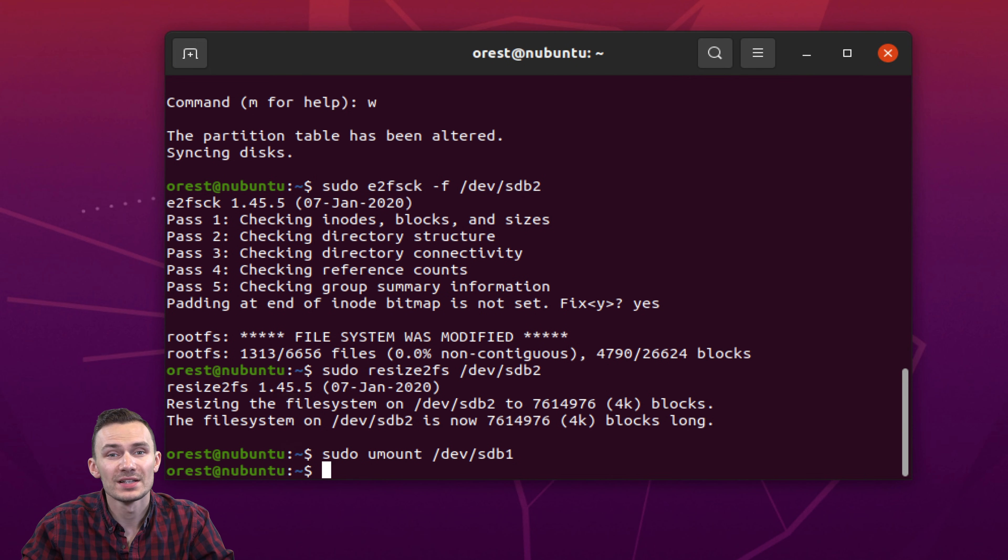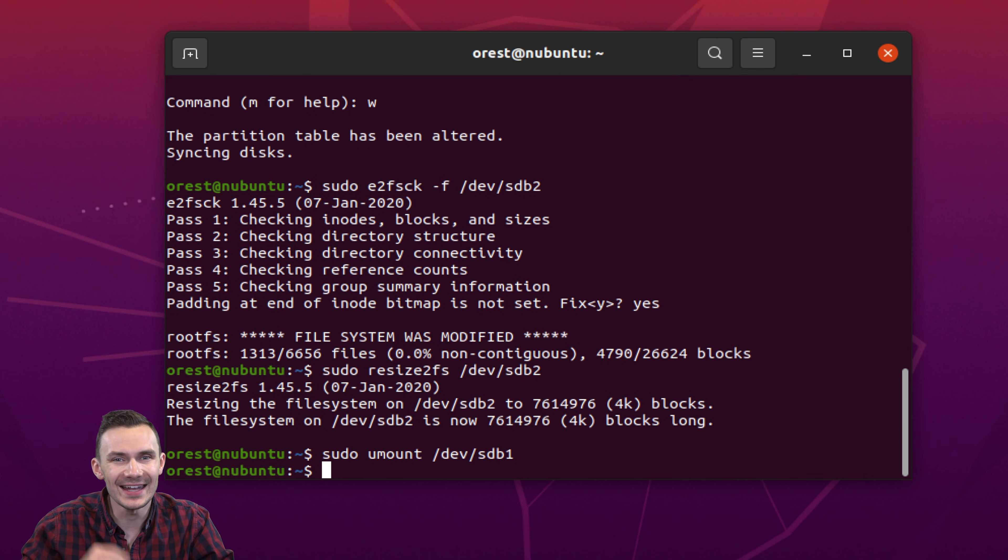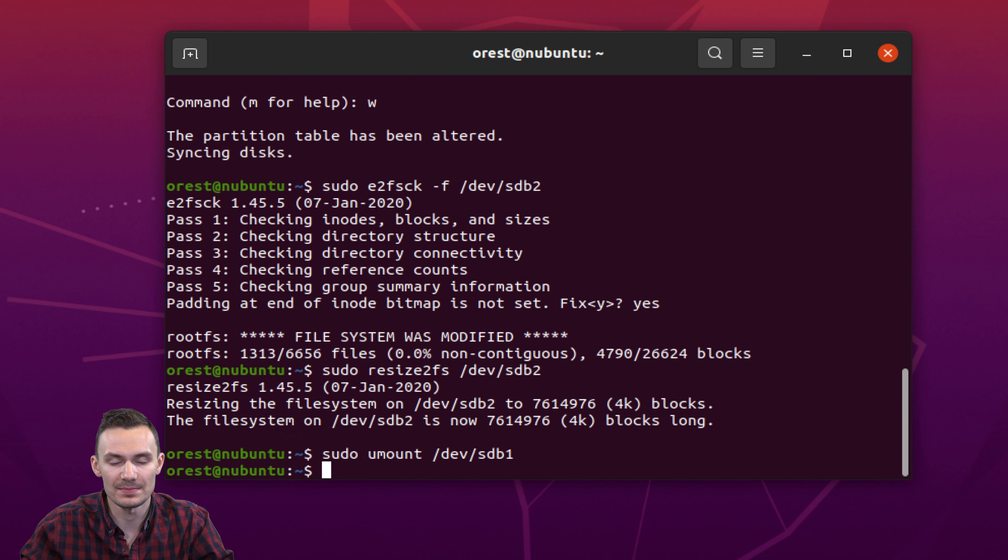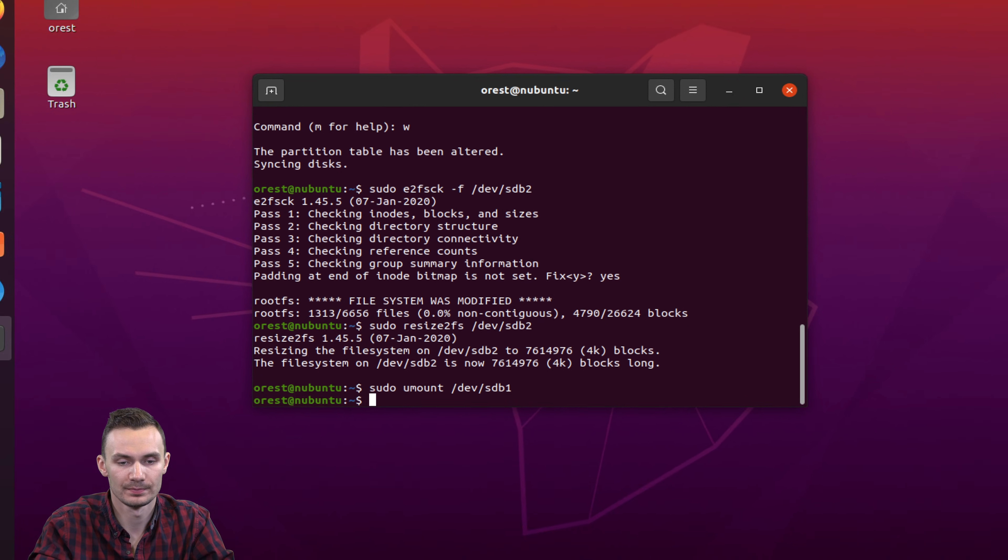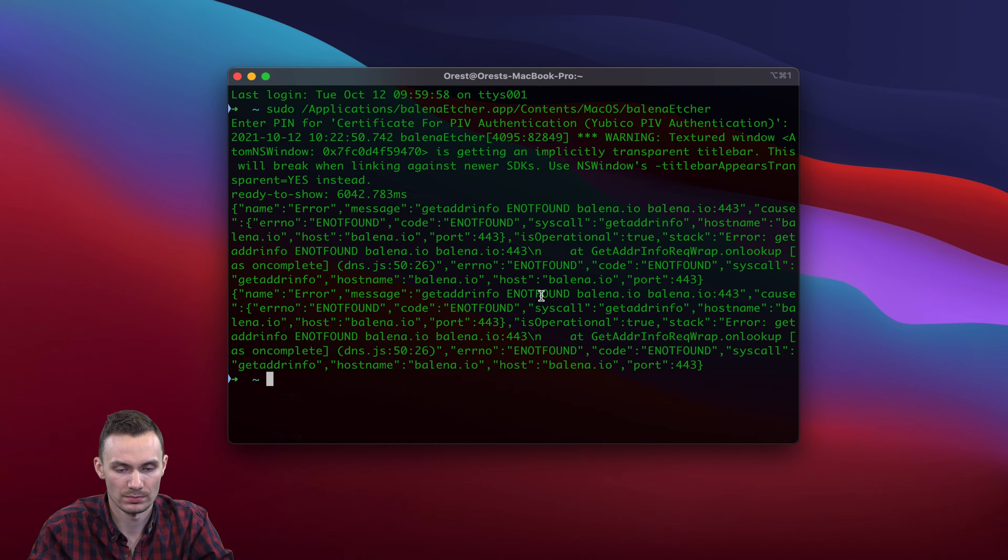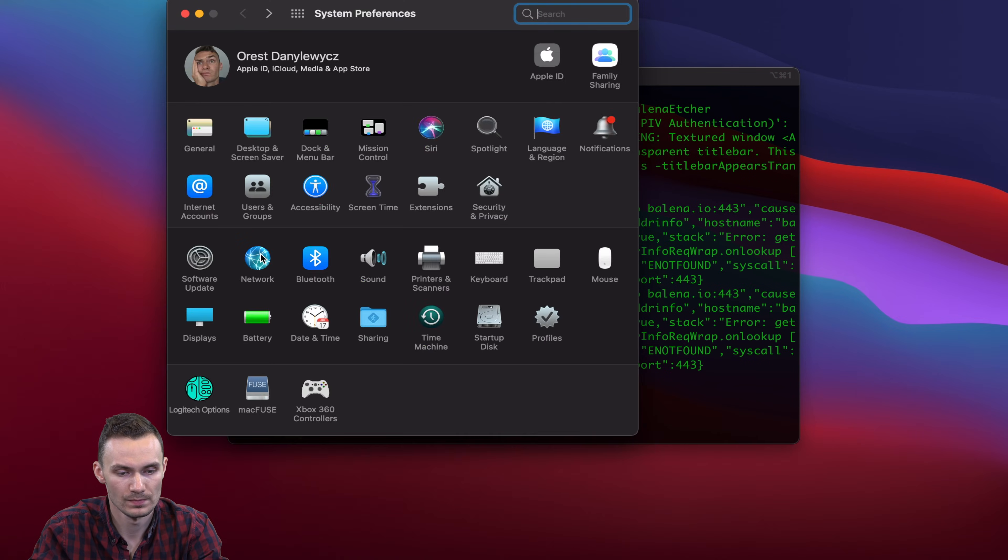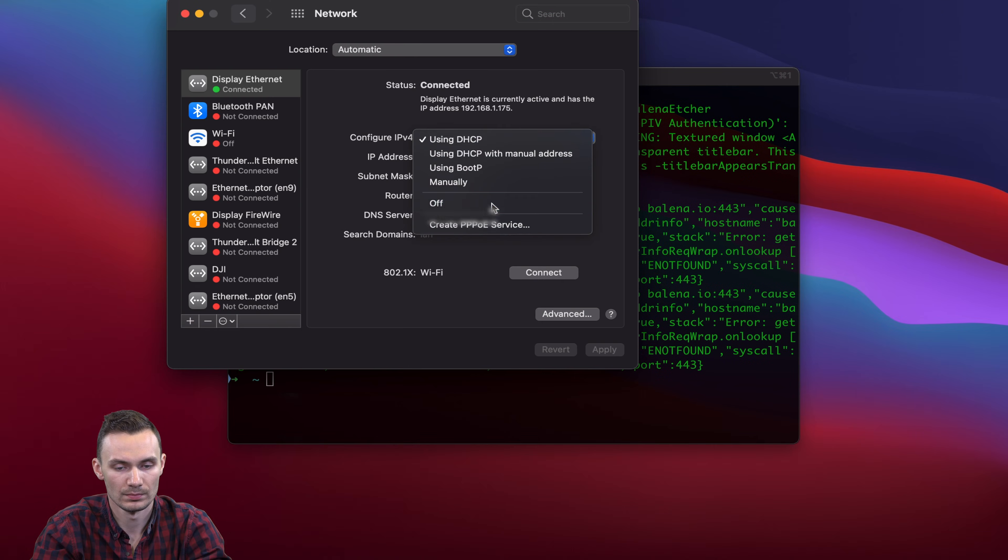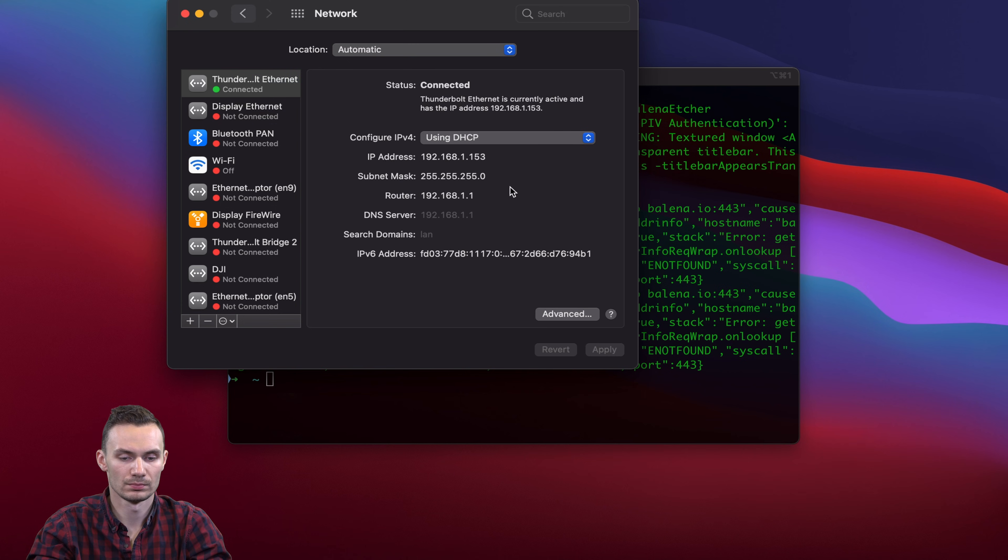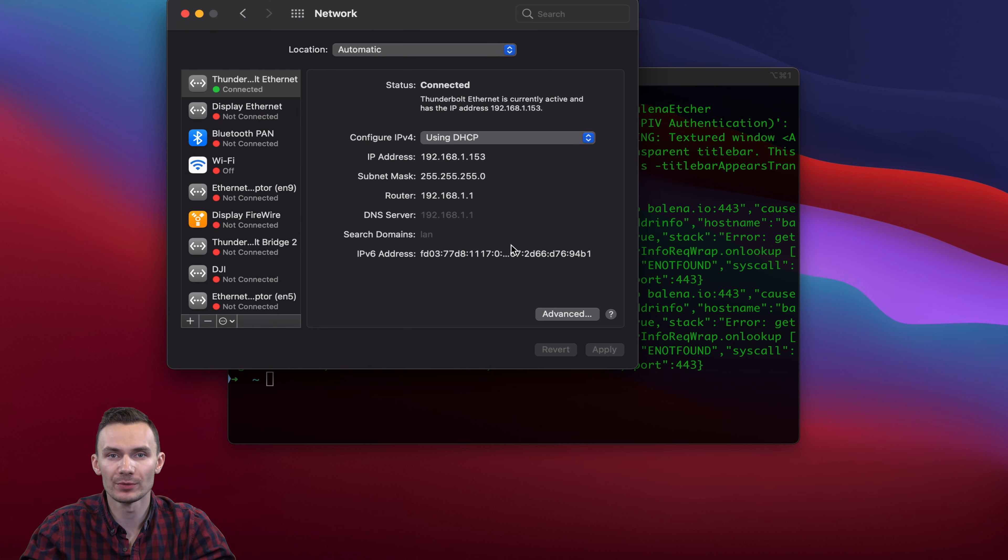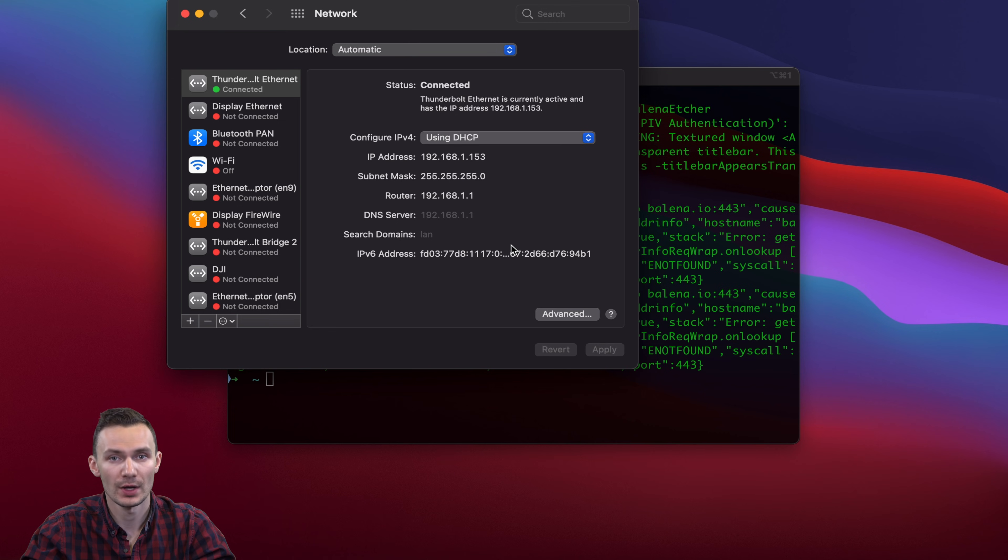At this time, disconnect from your home network on your computer to avoid any IP and routing conflicts. Once OpenWRT is up and running, you'll see that your computer has been assigned an IP address from it.